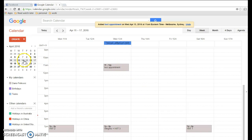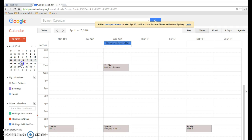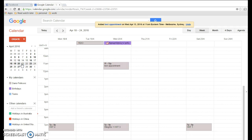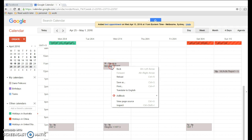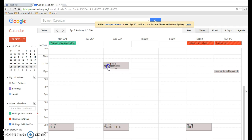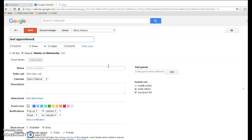So now we see that it's on Wednesday this week, it's on Wednesday next week, it's on Wednesday the following week. So how do we delete it? You think you'd right-click - that doesn't work. You click on it.